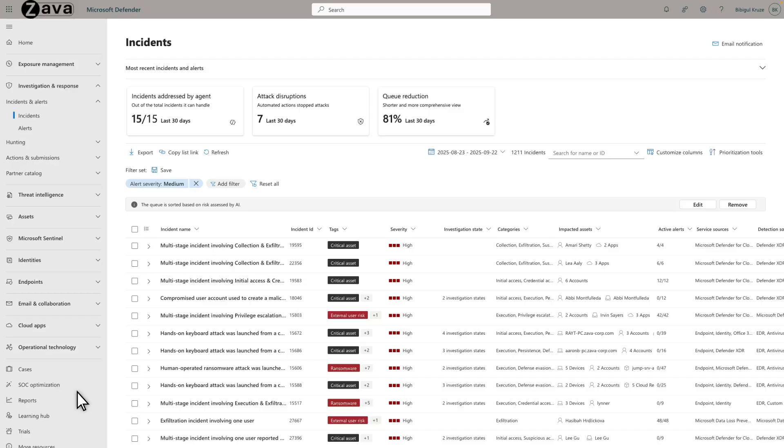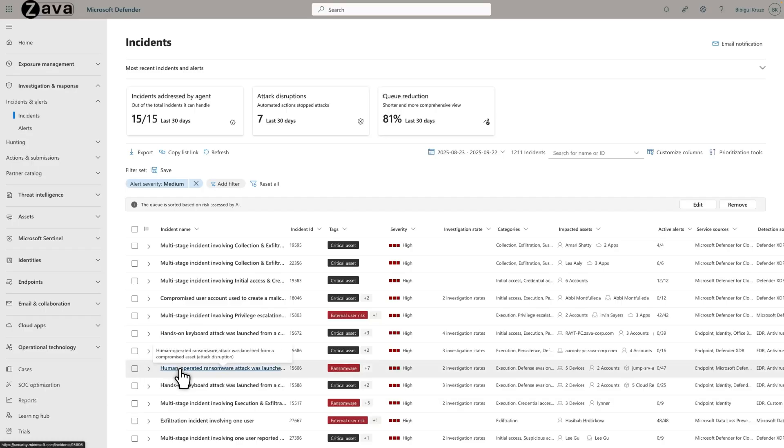To get started, I'll demonstrate how to generate an incident summary. It's simple. Starting in the incident queue, select an incident. This one will do nicely.